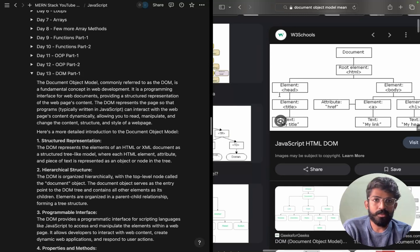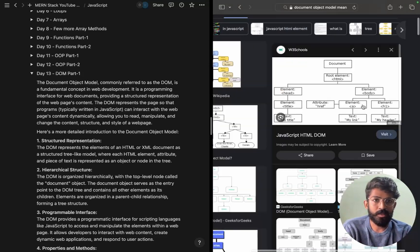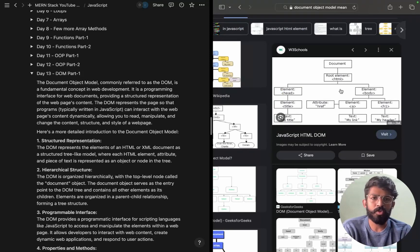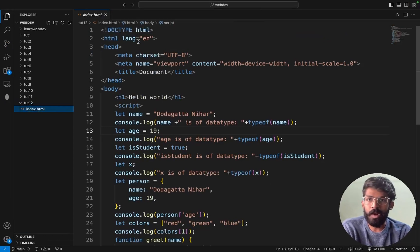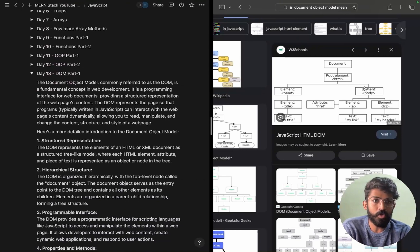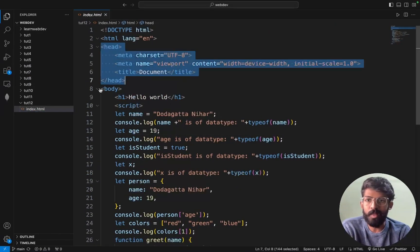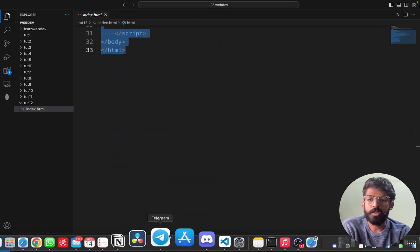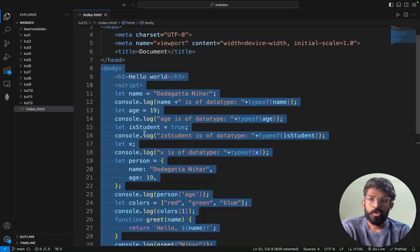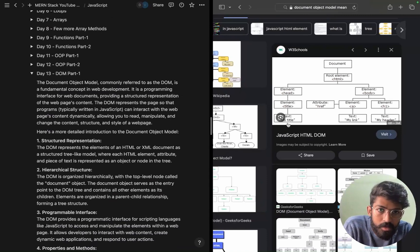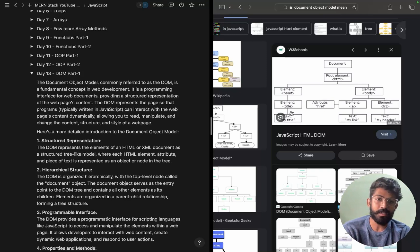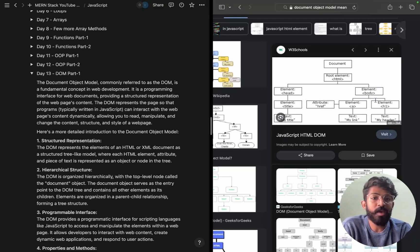Let's look at the Document Object Model. We have a document with a root element which is HTML. Here is the start tag and end tag for HTML, then we have the head element and the body element. Inside the body element we have different elements again — anchor element, H1, paragraph, div, etc.